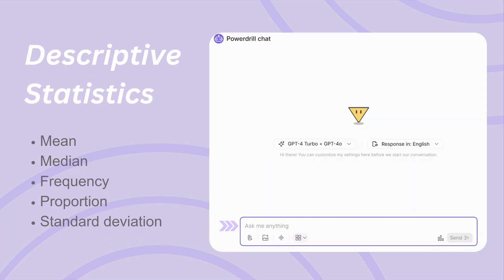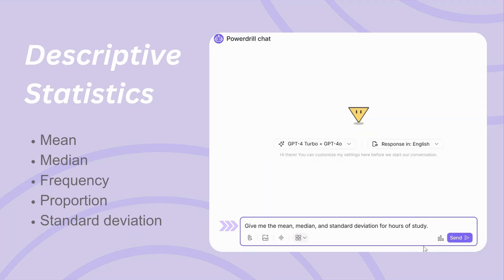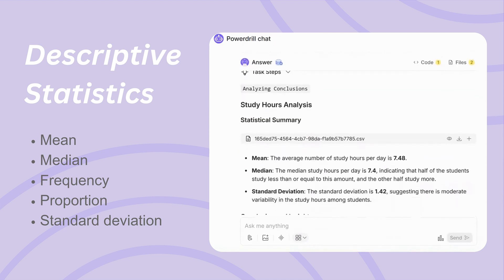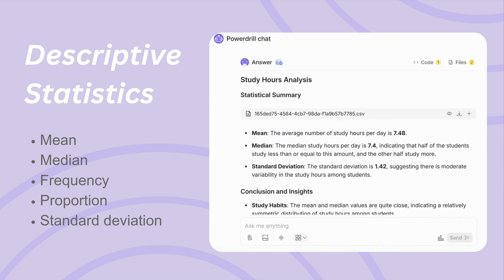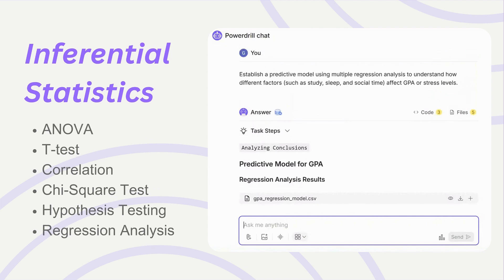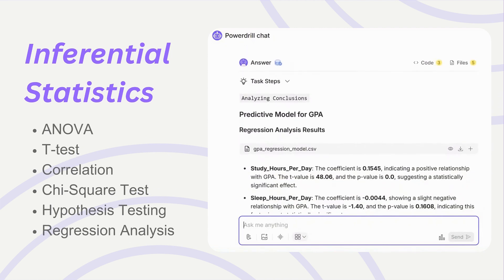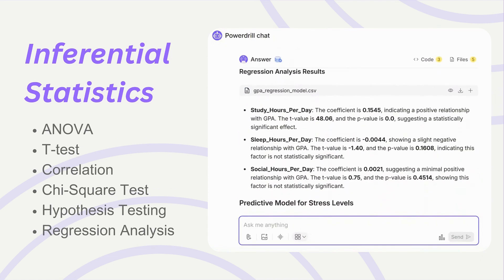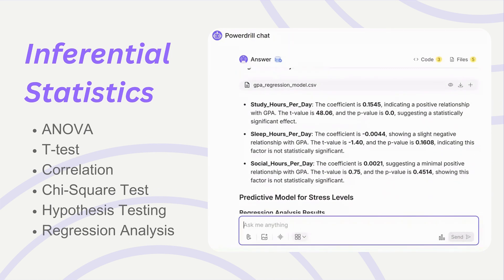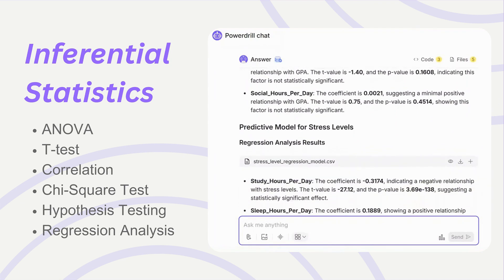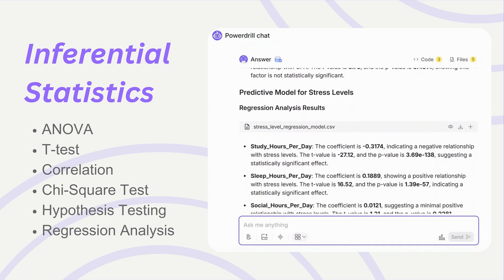Understand your data's basics effortlessly. Detailed descriptive statistics provide a clear picture of distributions and key metrics. Test hypotheses competently with tools for t-tests, regression models, and other inferential statistics to uncover relationships and draw meaningful conclusions.